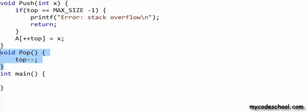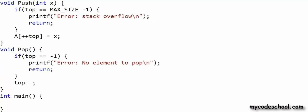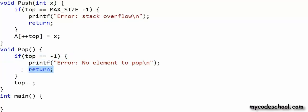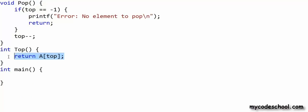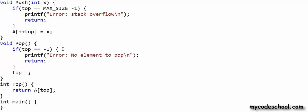This is my pop function — I simply decrement top. I also handle the underflow error condition: if top equals -1 the stack is already empty, so I print an error message that there is no element to pop and return. The top operation simply returns the integer at the top index.